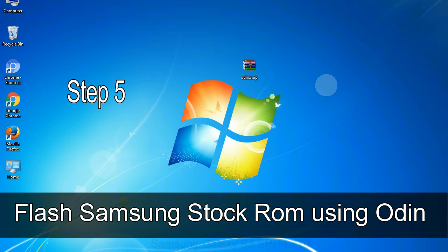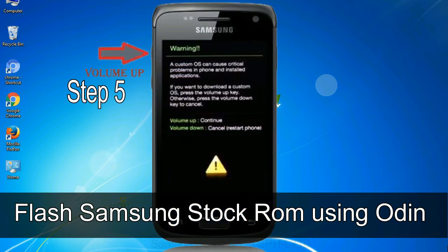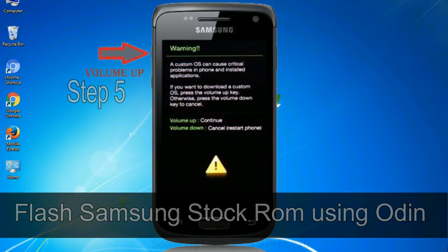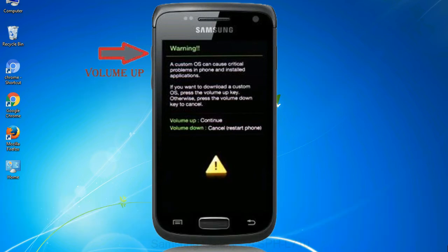Step 5: in the download mode you will be able to see a warning yellow triangle sign. In this situation you have to press the volume up key to confirm entering the download mode.